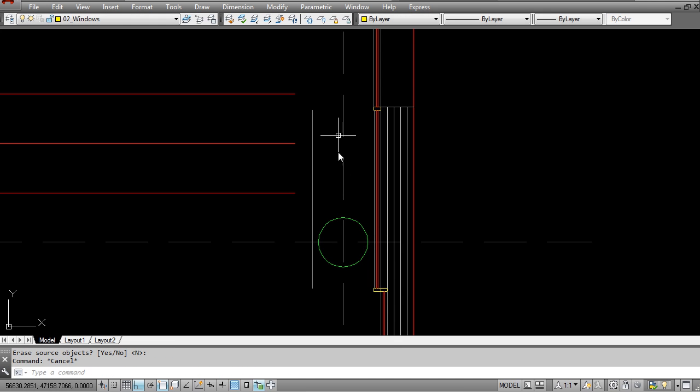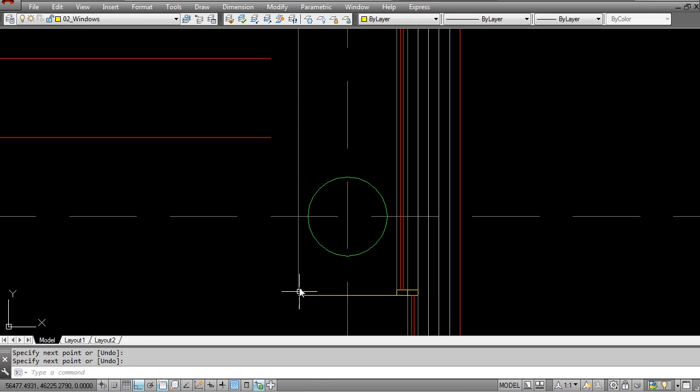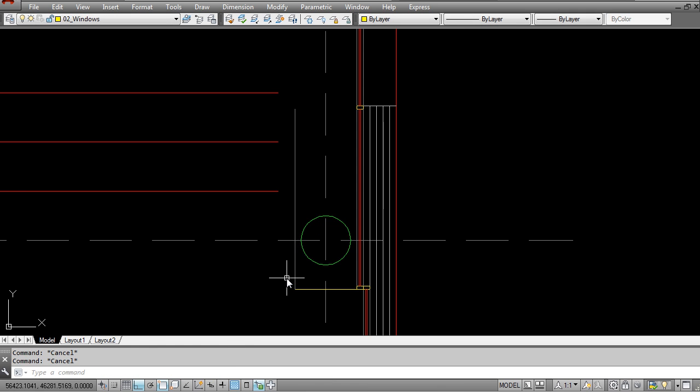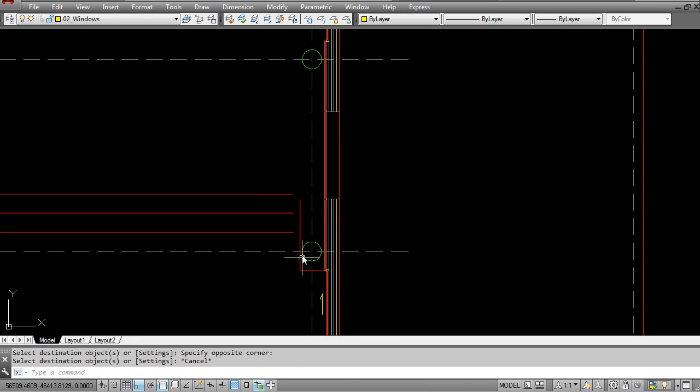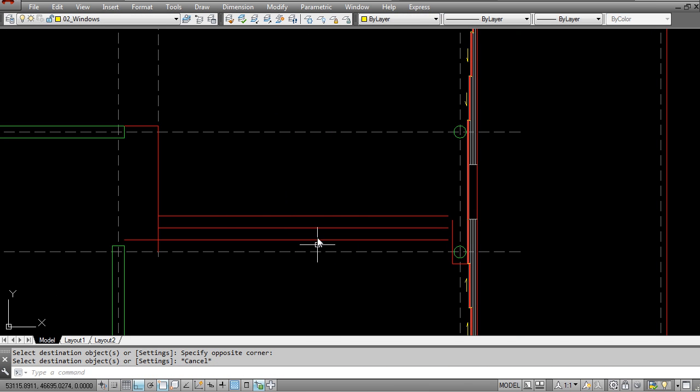Mirror it according to this construction line and I'm going to draw in another line here. Then I'm just going to make these two meet, match properties with this red line and that's going to be the upper level.